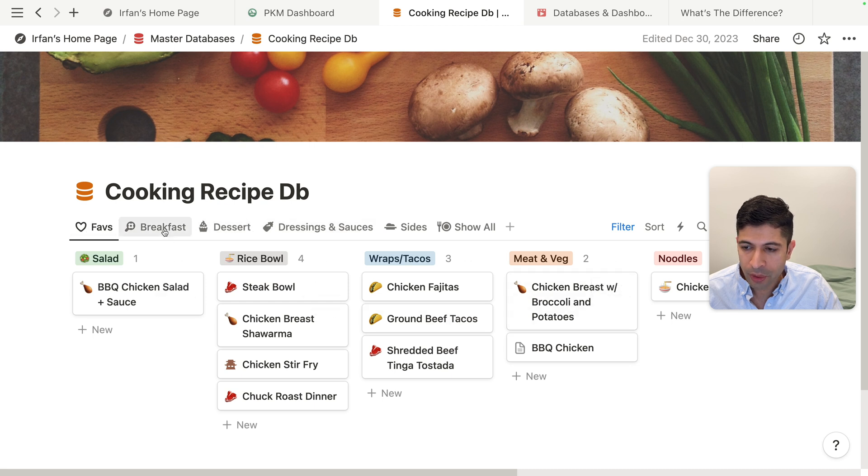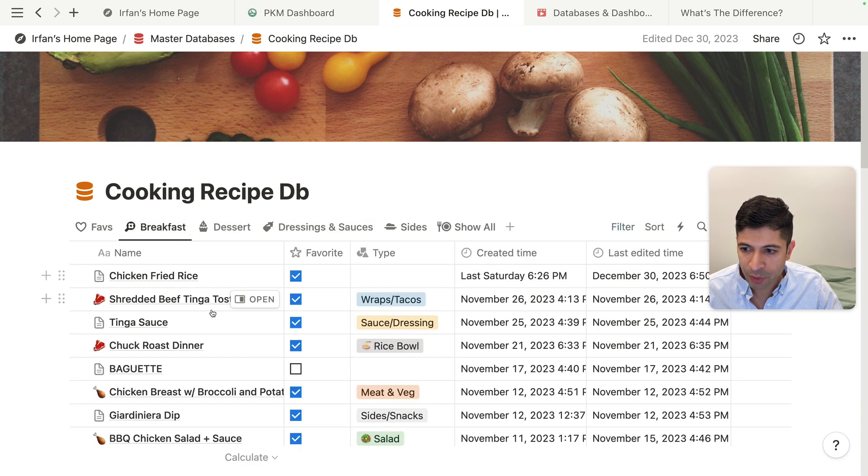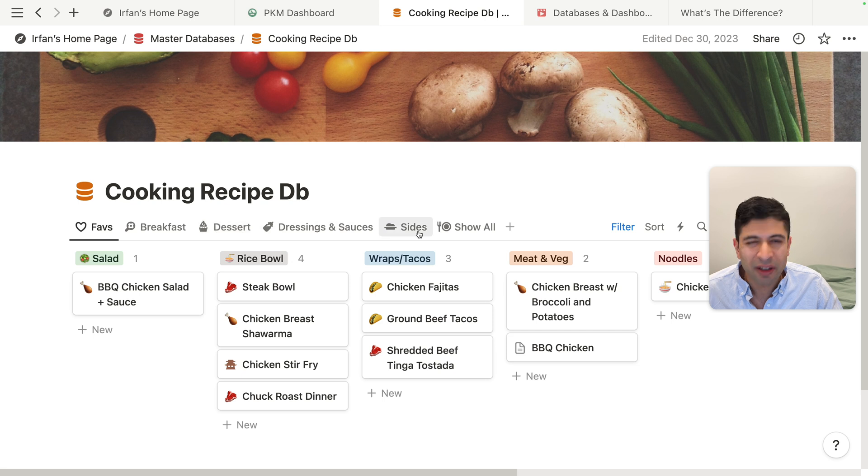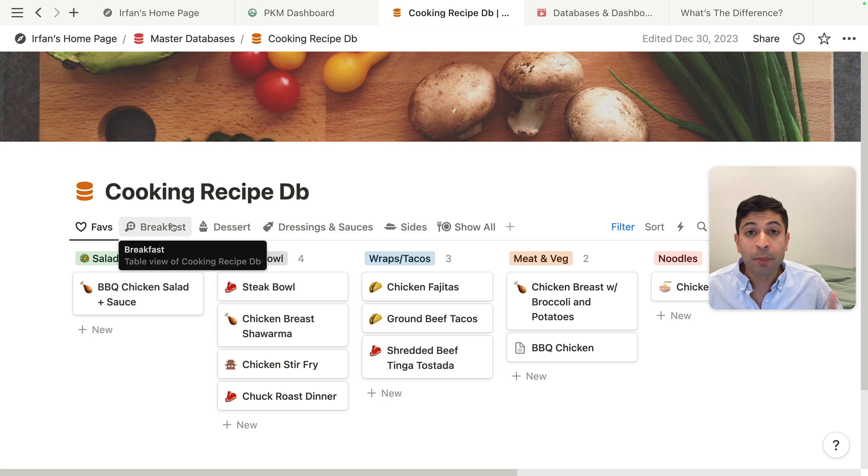This is a board view. I have breakfast, which is a table view, created these nice icons here, which is one of the newer features of Notion, makes it look really nice.